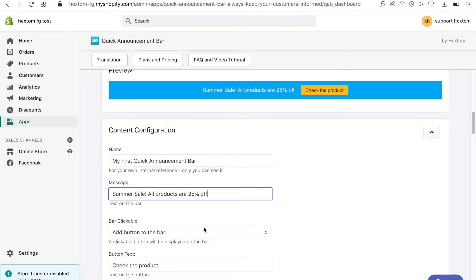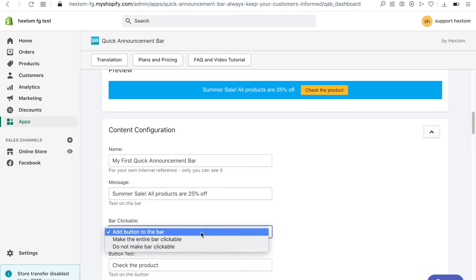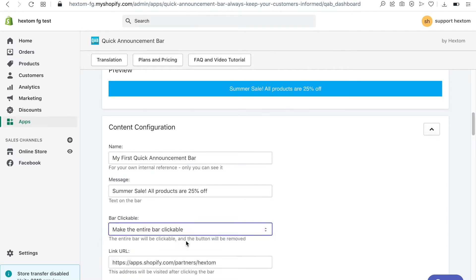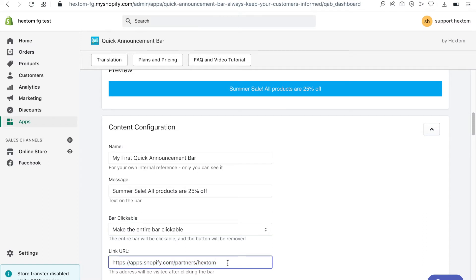I can also add a button to the bar or make the entire bar clickable. I would then input the URL where my visitors will be directed when they click the bar in this field.